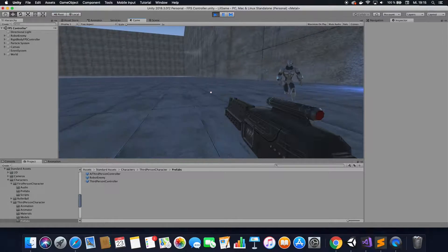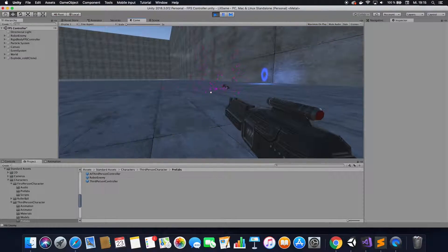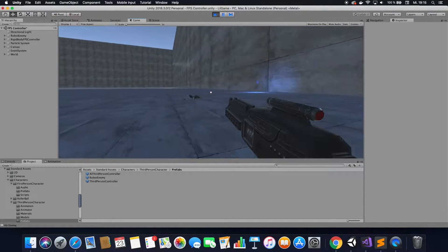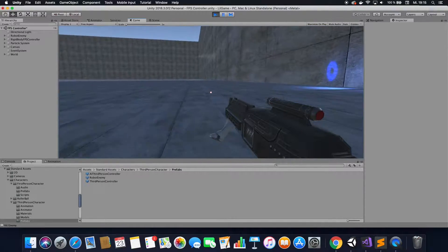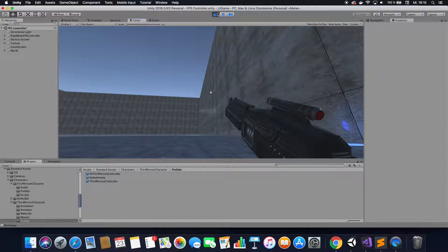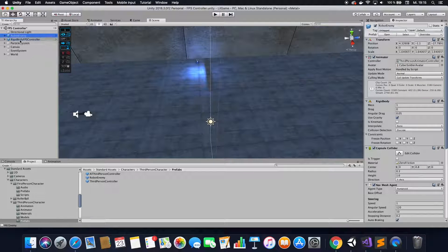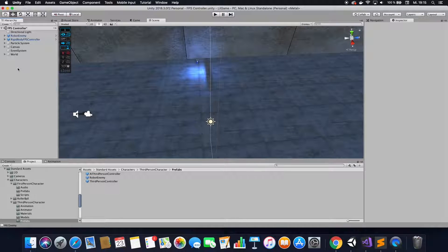I'm starting off in my scene here where I already have one enemy defined, and now I want to go ahead and add multiple enemies spawning from random points.